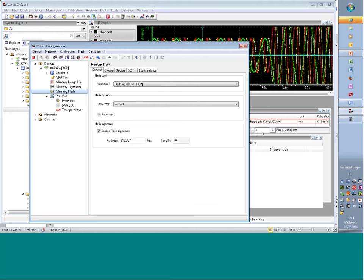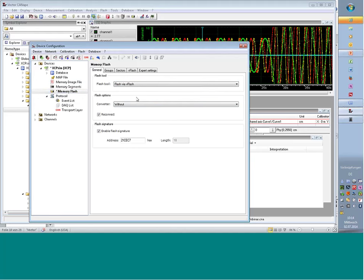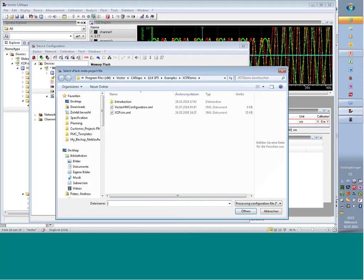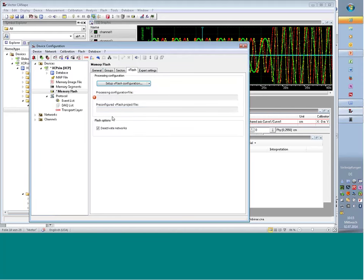Question: is flashing possible in CANape? Yes. You can flash via CCP, flash via XCP directly, or invoke our vFlash tool from within CANape. vFlash is a Vector tool for diagnostic-based flashing. You configure the vFlash session for your ECU, select it in CANape, and then whenever you choose 'download file to ECU,' CANape uses either XCP or vFlash depending on your configuration.